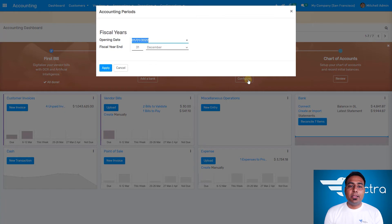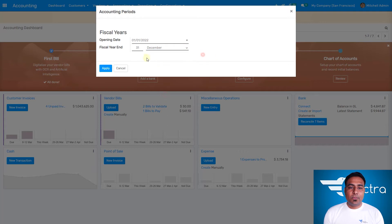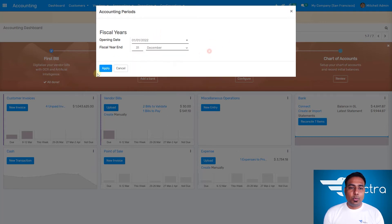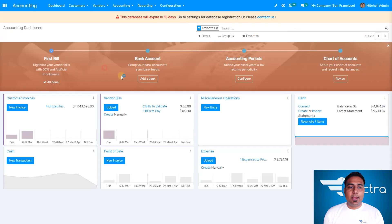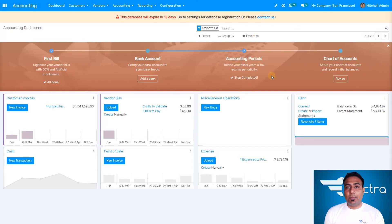For the accounting configuration, I'm going to set the fiscal year — the financial year. I'm going to select January first and apply that, so the fiscal year selection will make the reports more useful and interesting.